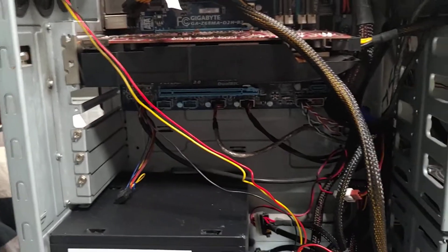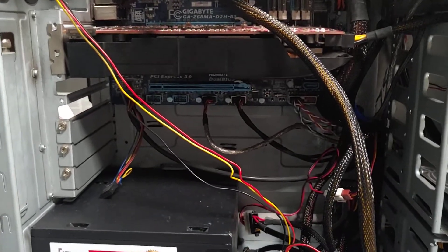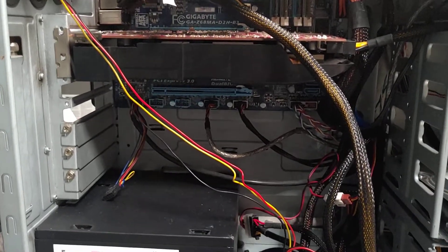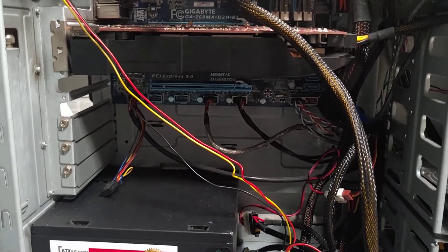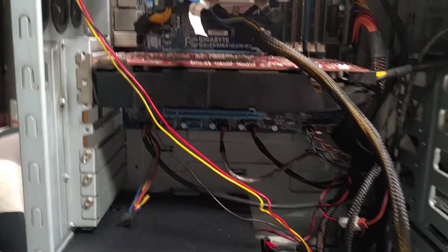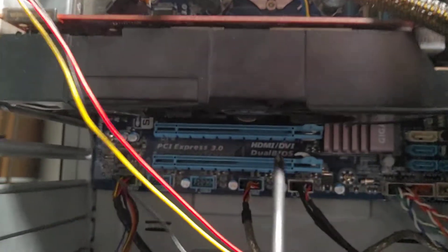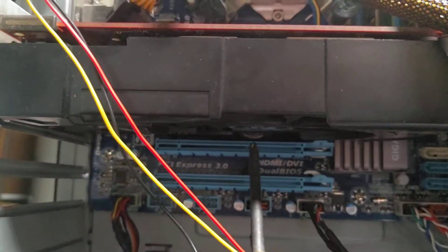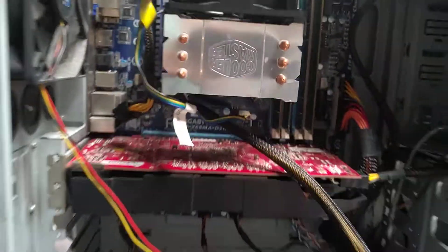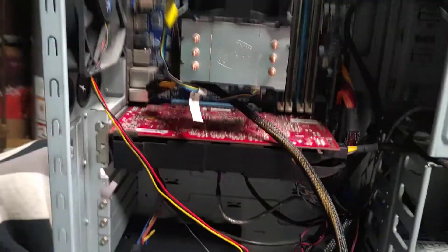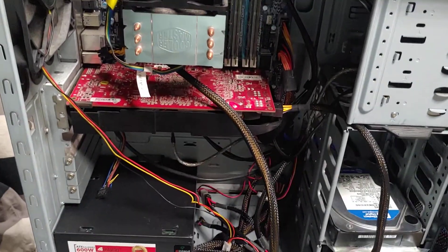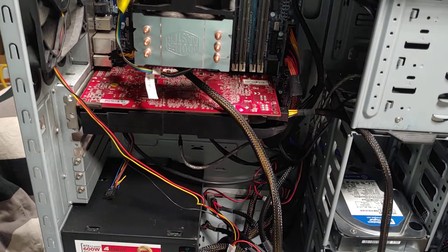Then lastly, you can remove the CMOS battery. Mine is all the way over there. So remove it, test it for three volts.